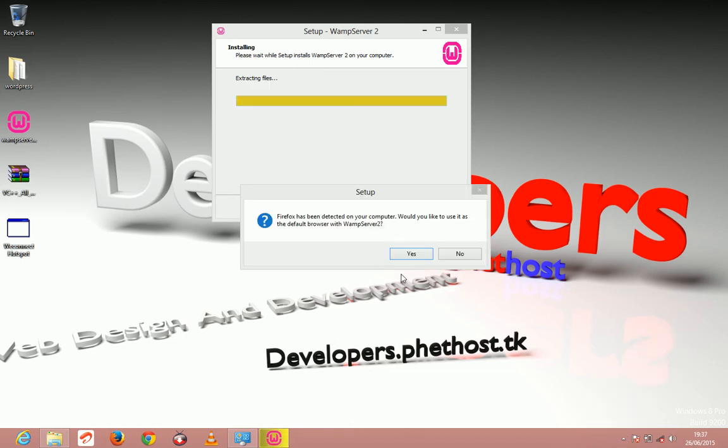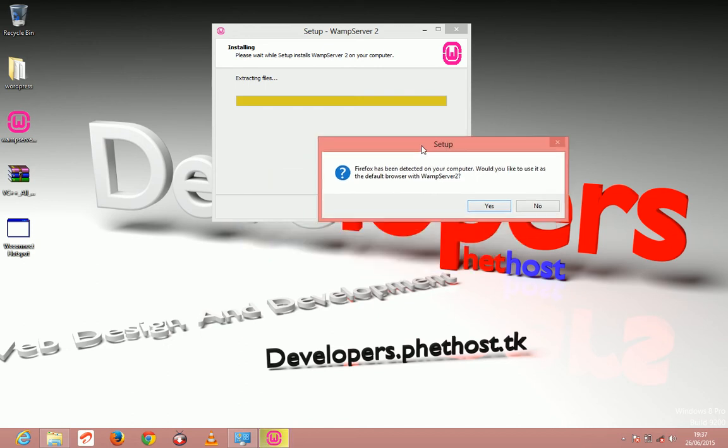And when it's almost done guys, it's going to bring this pop-up telling you that Firefox has been detected if you have Firefox installed. If you don't, it's going to ask you to choose a browser. Choose the browser you want to use.